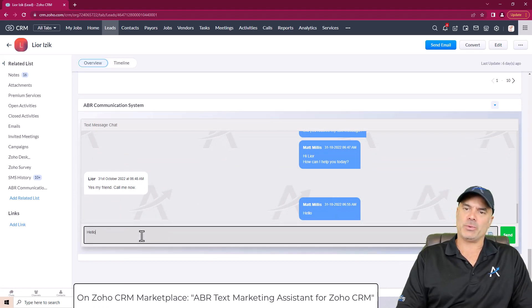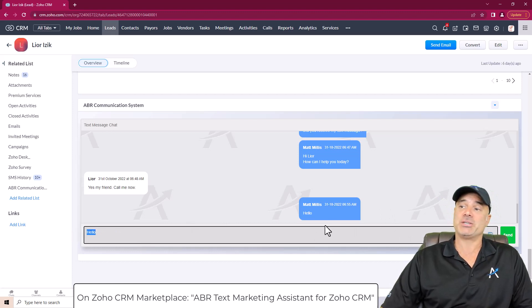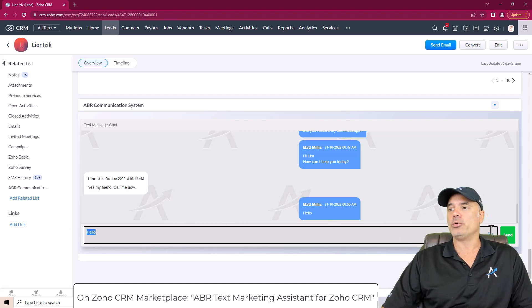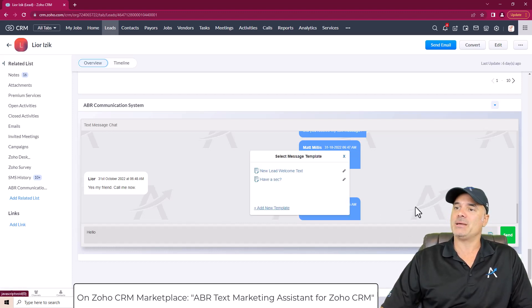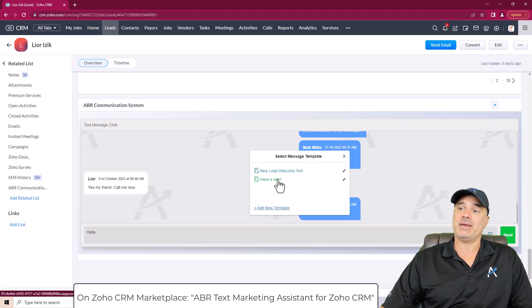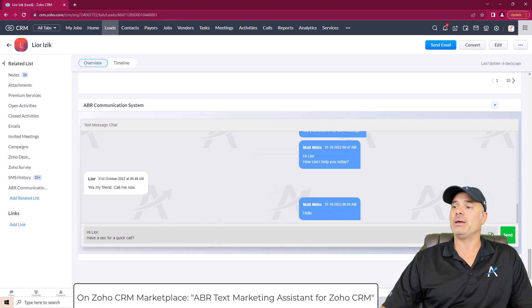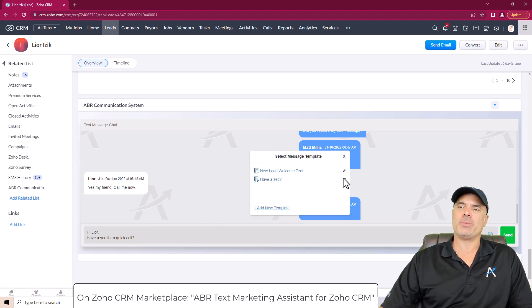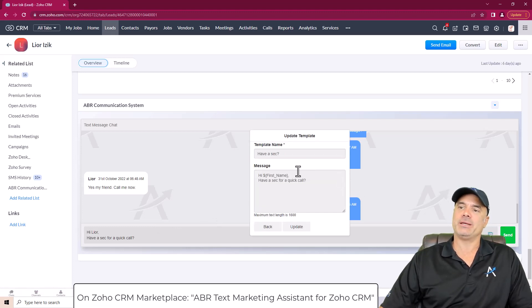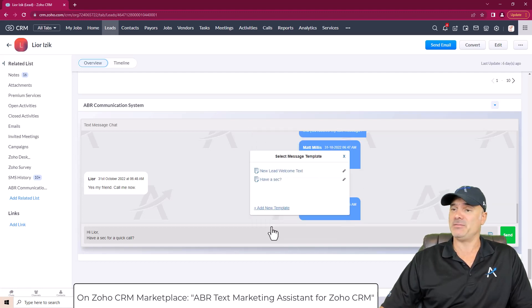You can communicate with your lead like that — you write a chat, or you can click on the templates and it will load all your templates. If you want to choose one, you just click and it loads. You can also go ahead and from here change, update, and create new templates if you like, which is awesome.